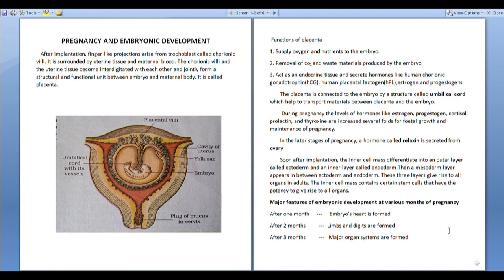In the later stages of pregnancy, a hormone called relaxin is secreted from the ovary.